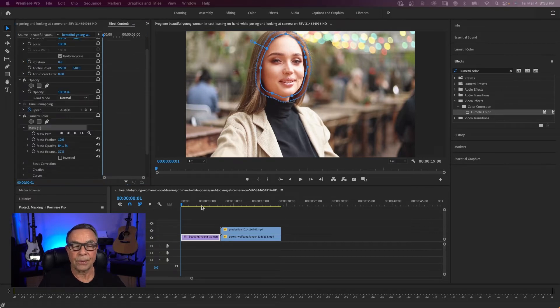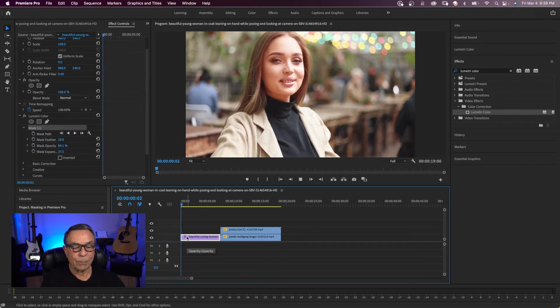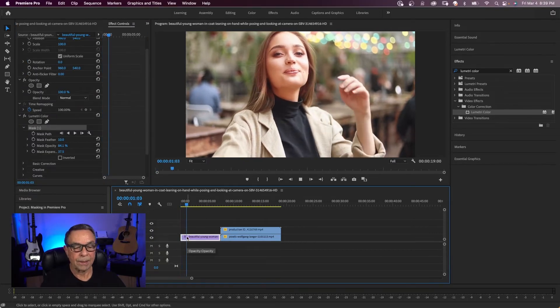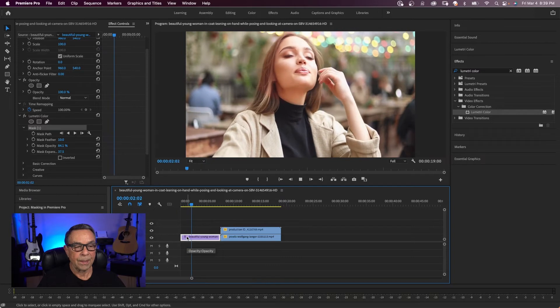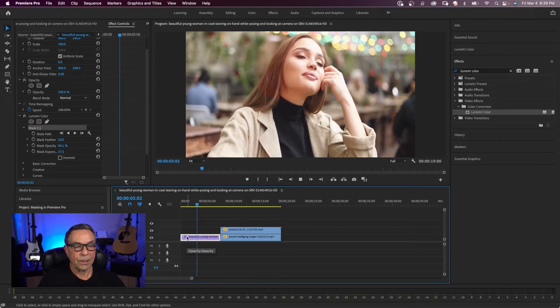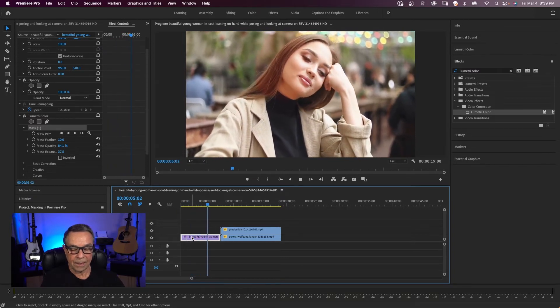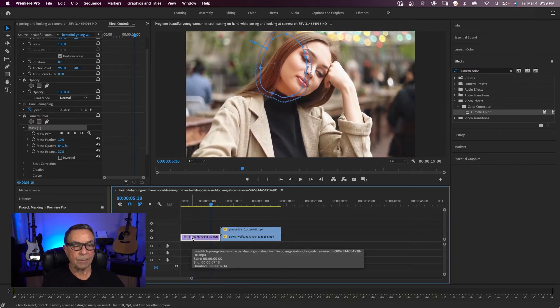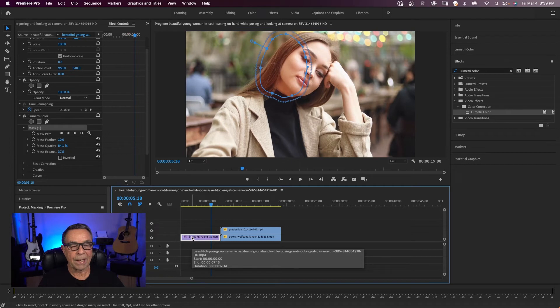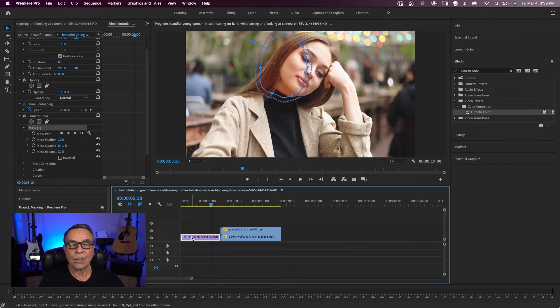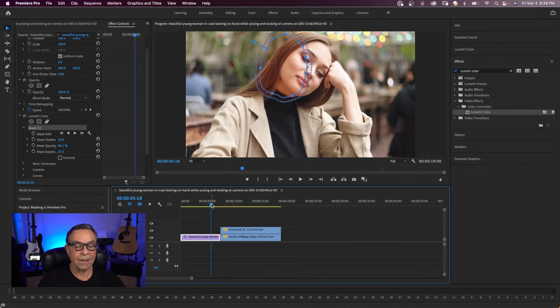So now we could take this further. If we play the clip, you see that her head is moving. And I'm going to stop it. But you see what the mask is. So the mask right now is not tracking the movement of her head. Let's fix that.